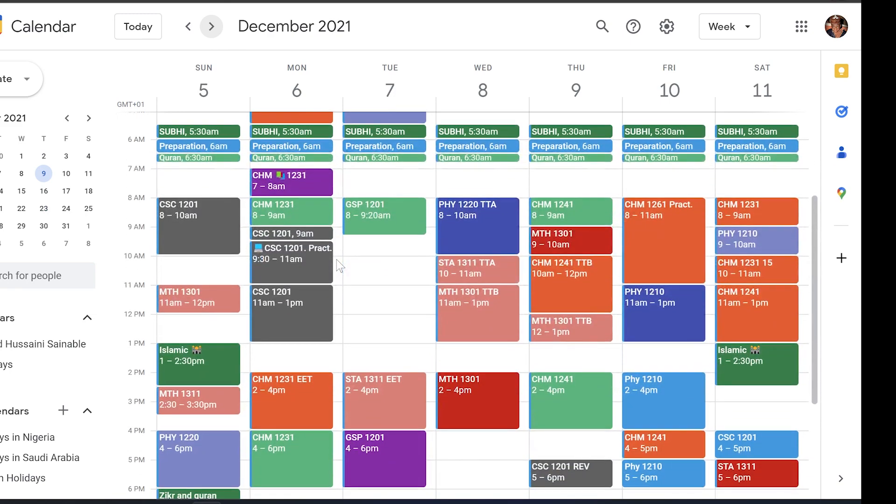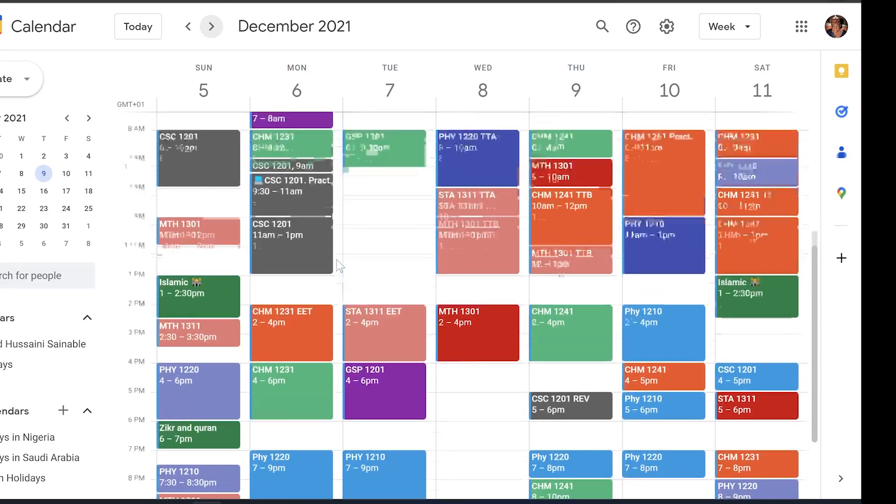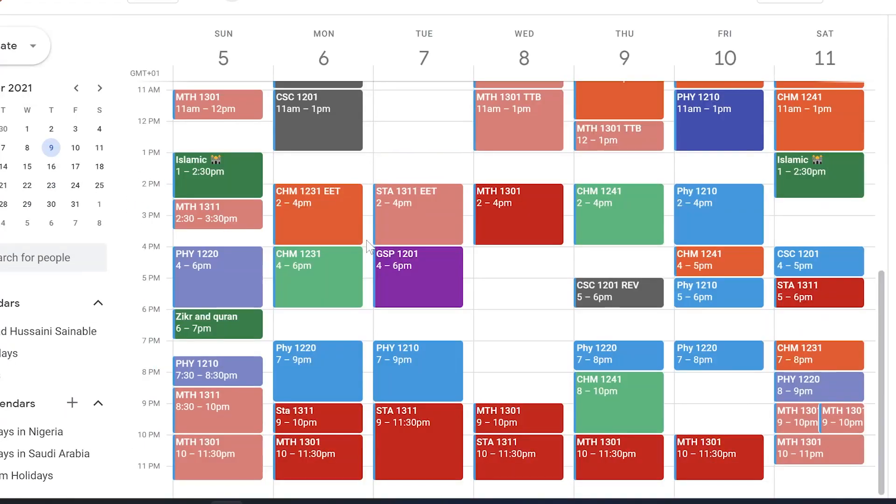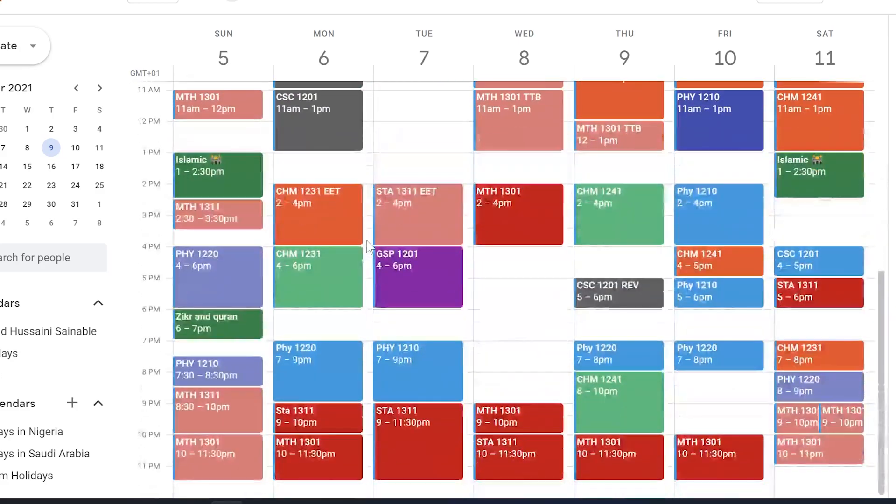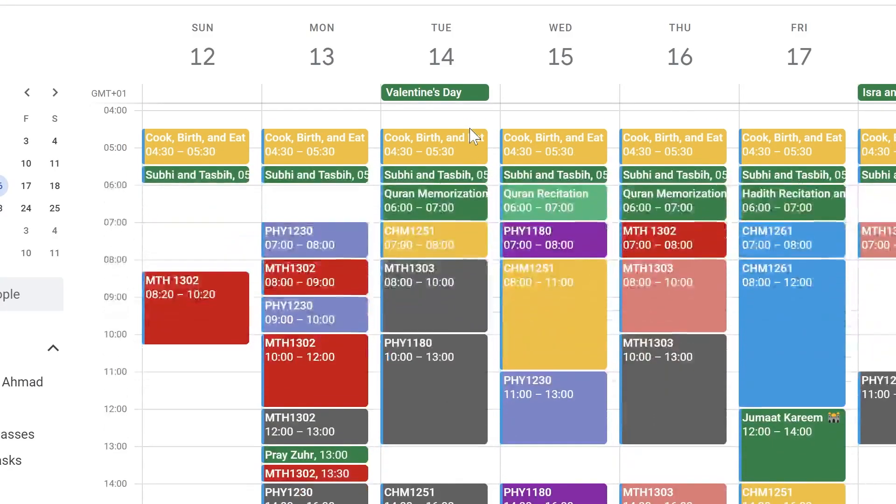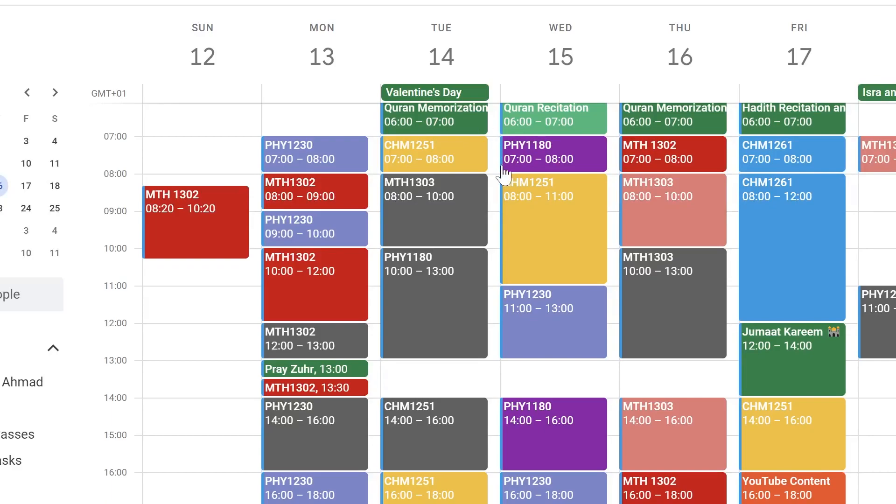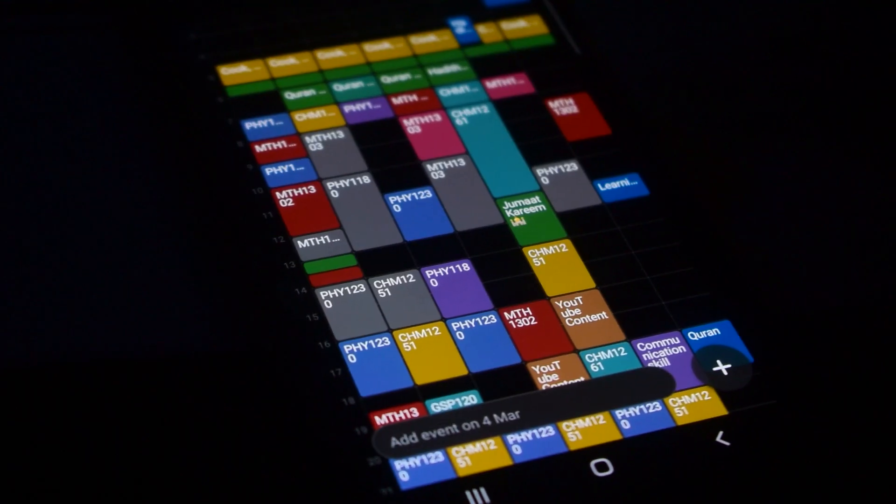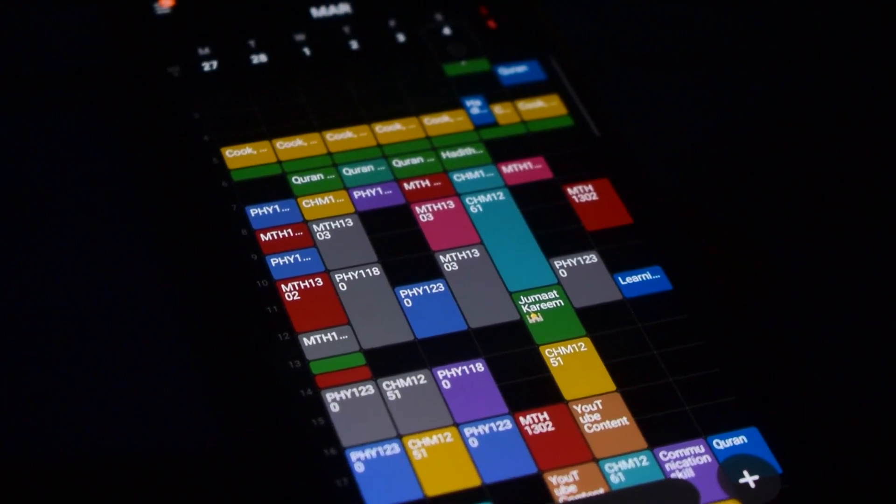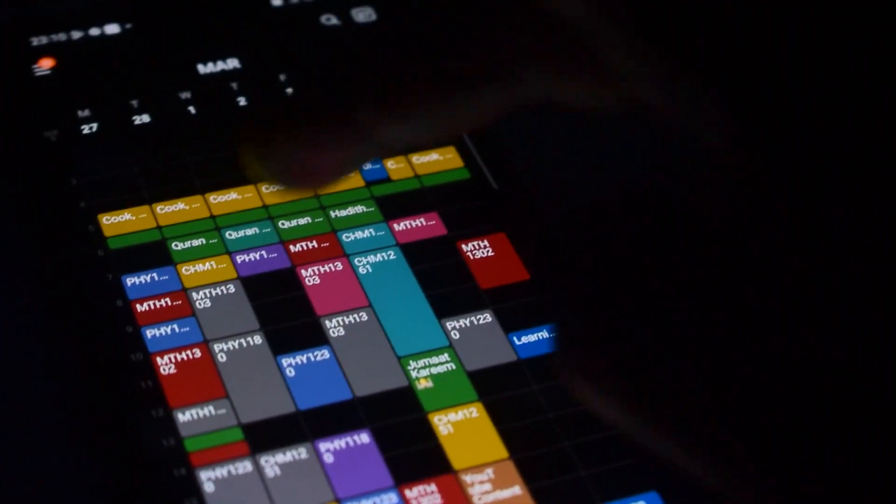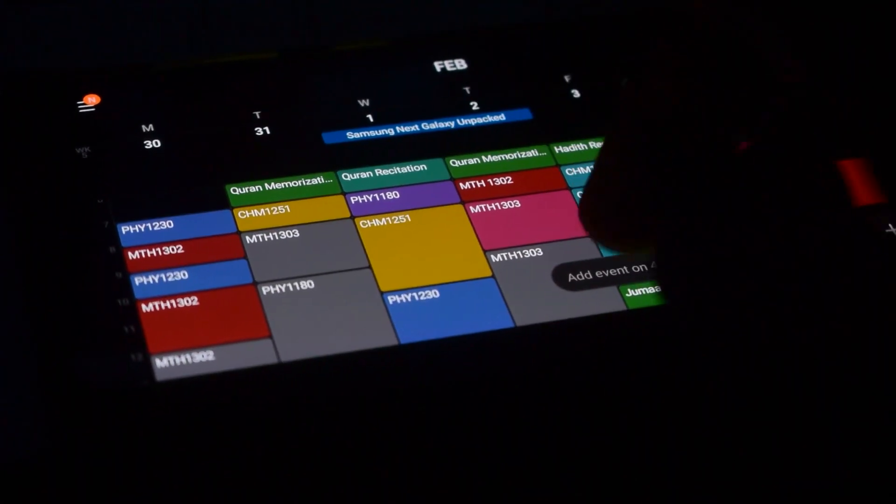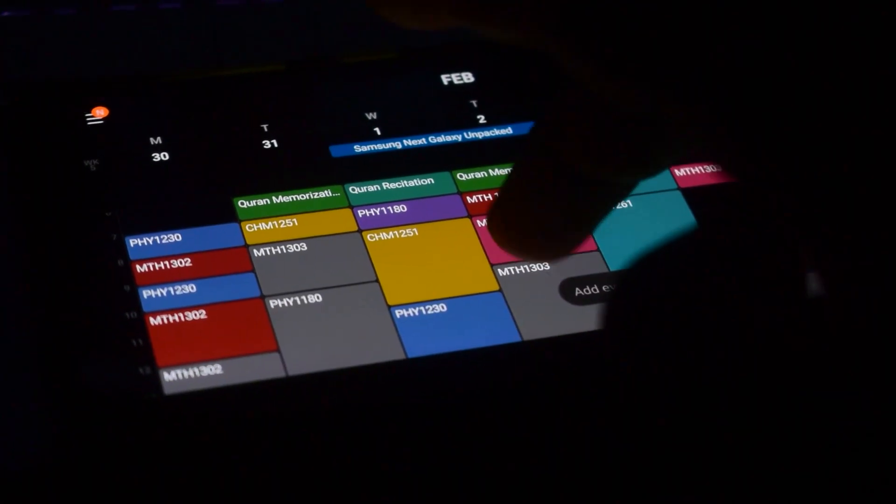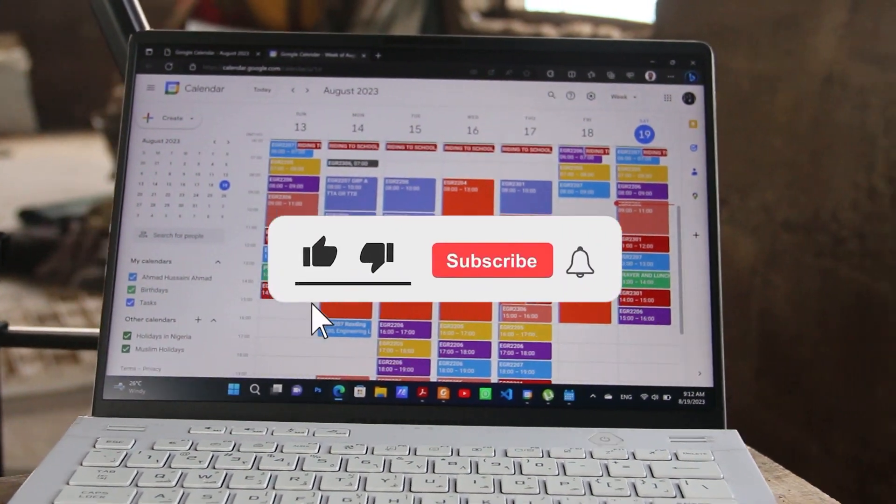So this is my level 100 first semester timetable. I used a similar SMART principle for making this timetable. This is my second semester level 100 timetable. Also, I used a similar SMART principle for making this timetable. I hope you have learned a lot about using the SMART principle of making a smart timetable.